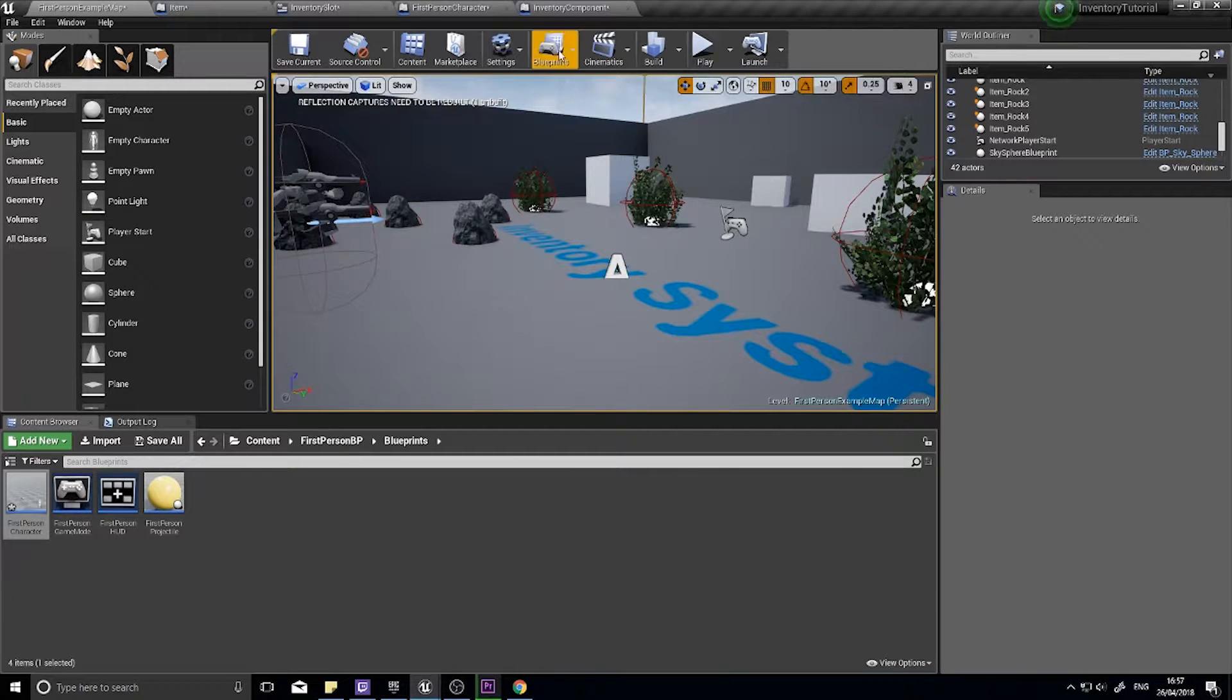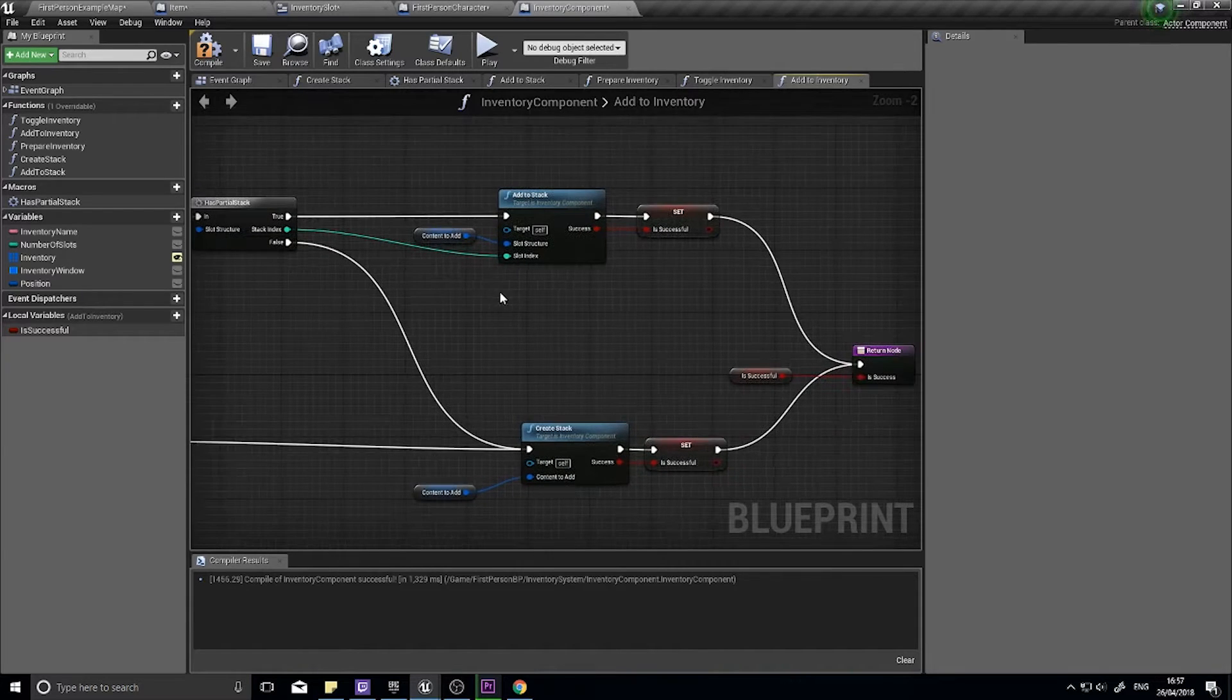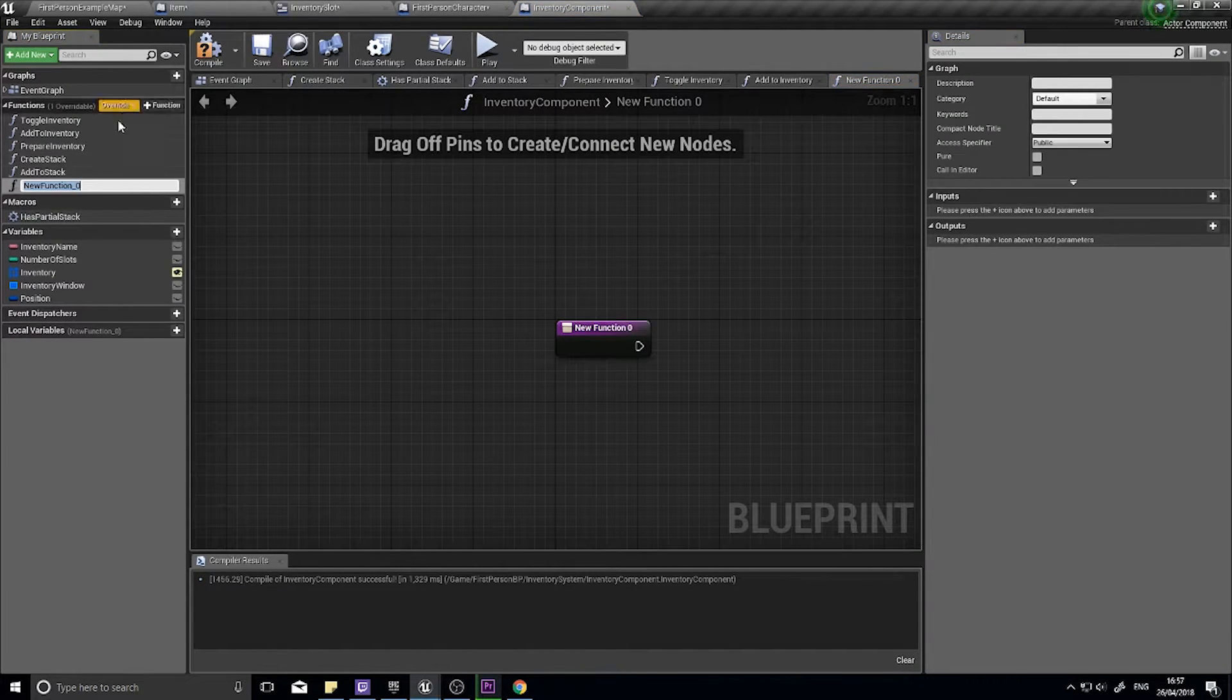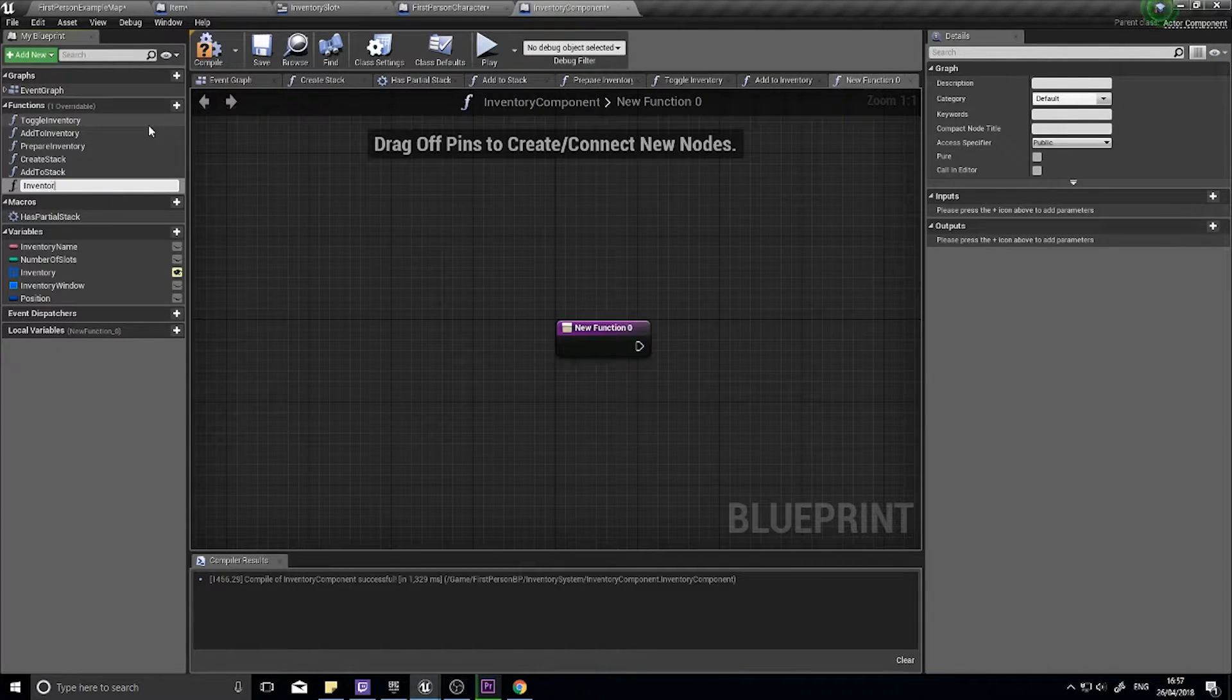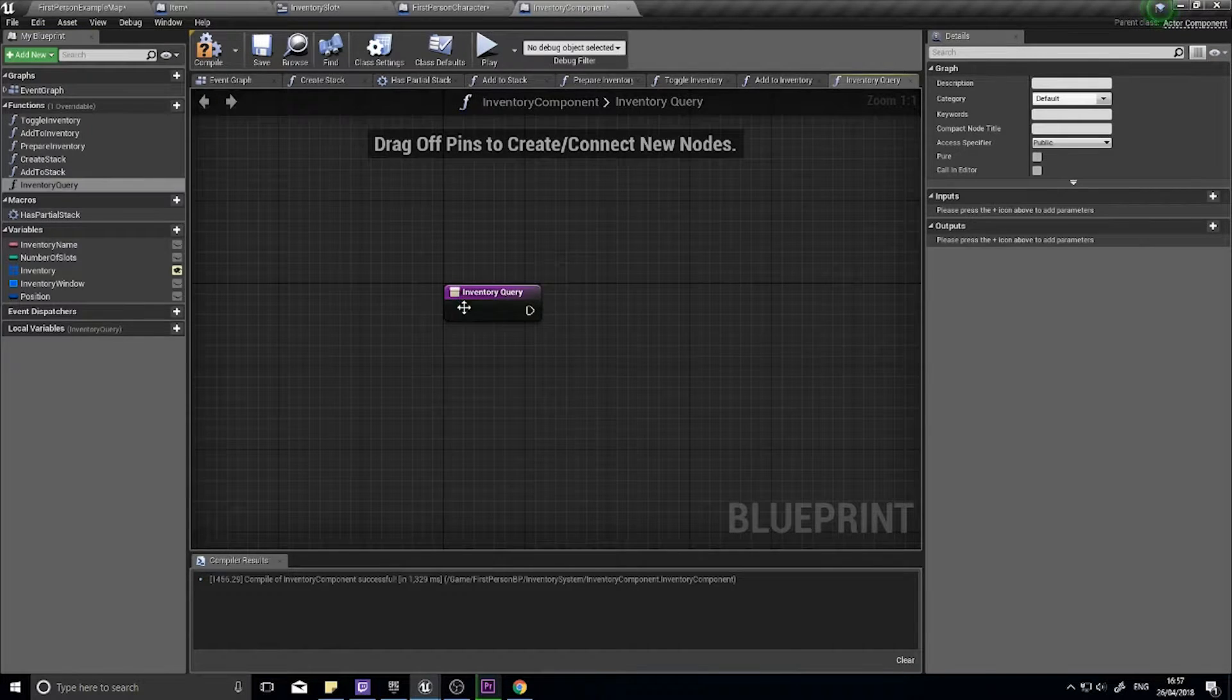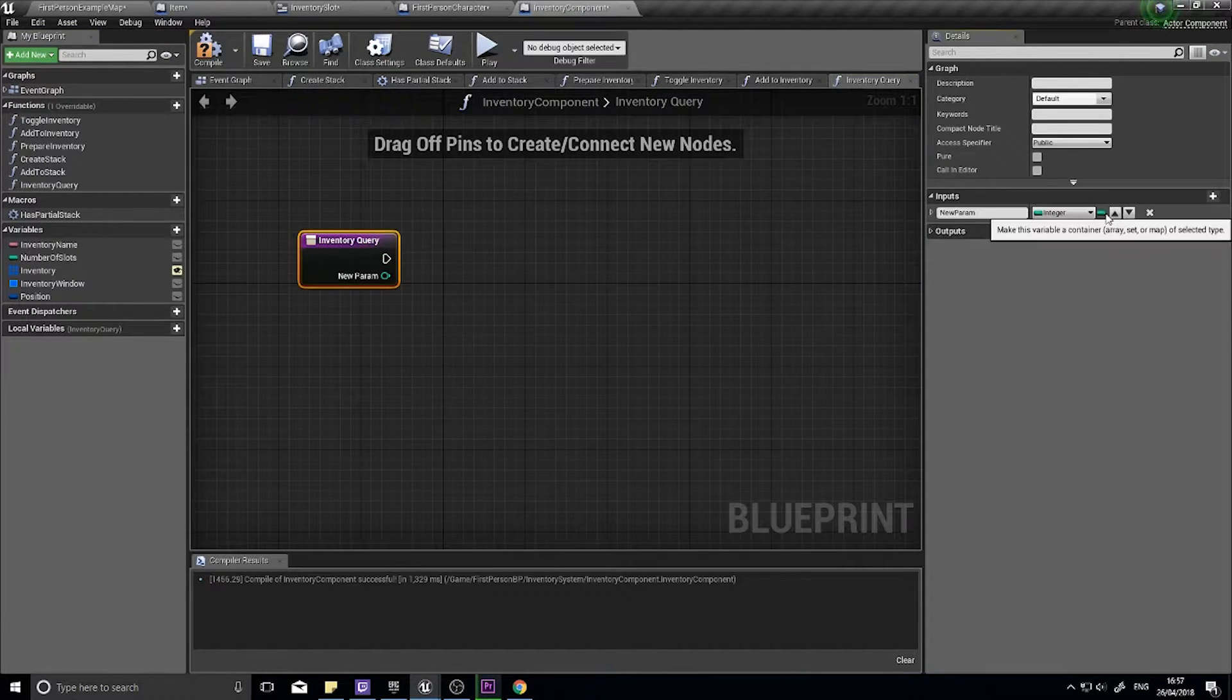So it's quite simple. All we have to do is go to our inventory component and we're going to make a whole new function for it. Click on the plus function on the left-hand side and we're going to call it inventory query. Now this thing's going to take a couple of inputs.